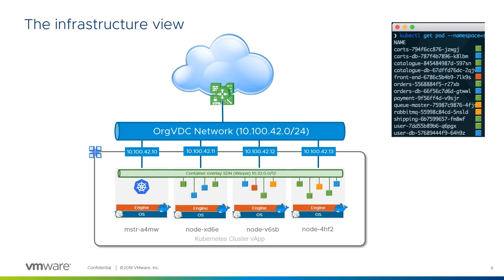As we saw earlier, the docker hosts run a container overlay network, which our newly deployed containers are connected to. In the last slide, we showed the red, front-end node, logically connected to the orgVDC network. In order to accomplish this, Kubernetes uses a concept called a node port.